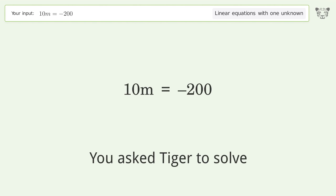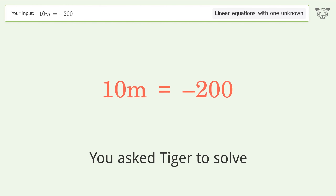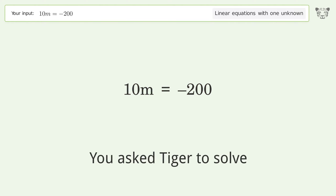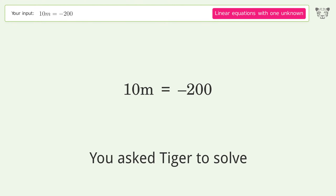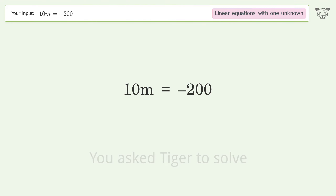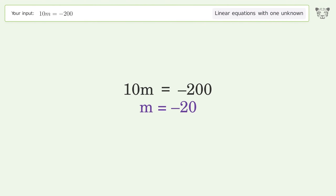Tiger Algebra solves this linear equation with one unknown. The equation is 10m = -200, and the final result is m equals negative 20.